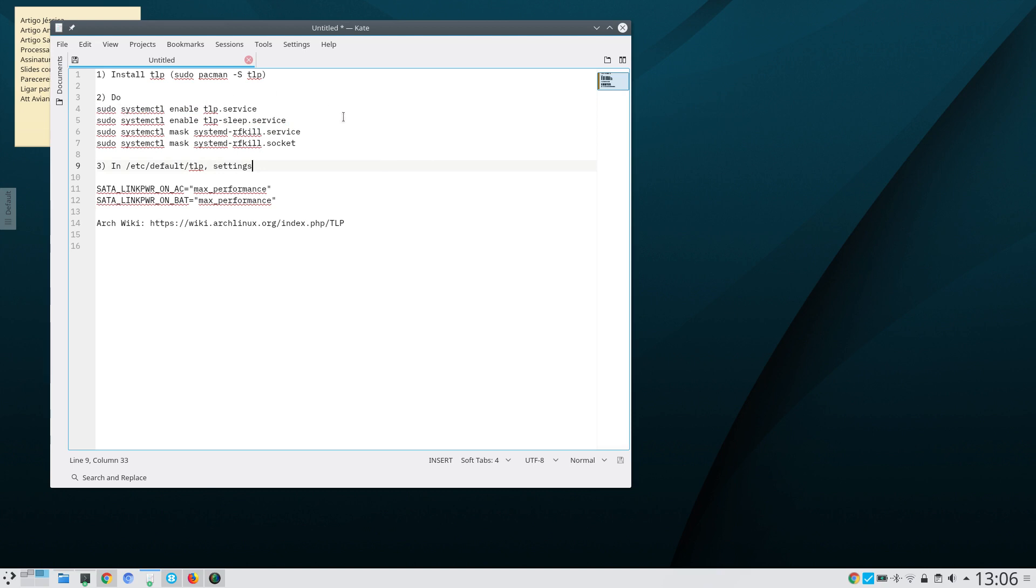You should also mask systemd-rfkill.service and rfkill.socket.